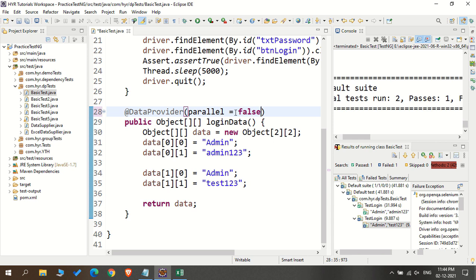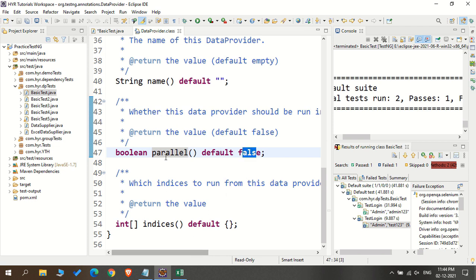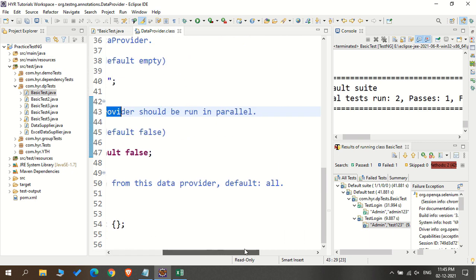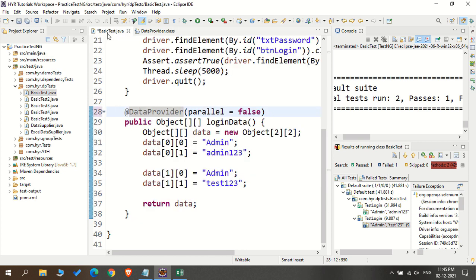How do we know it's false by default? Just open the DataProvider annotation — you can see the parallel default value is false. What is written there: 'whether this data provider should be run in parallel or not.' We are running the data provider in parallel — not exactly the test in parallel, but the data provider in parallel. When you run the data provider in parallel, the data will be fed to the test method parallelly, and every time data is fed, a new browser will open and a new test will be executed.